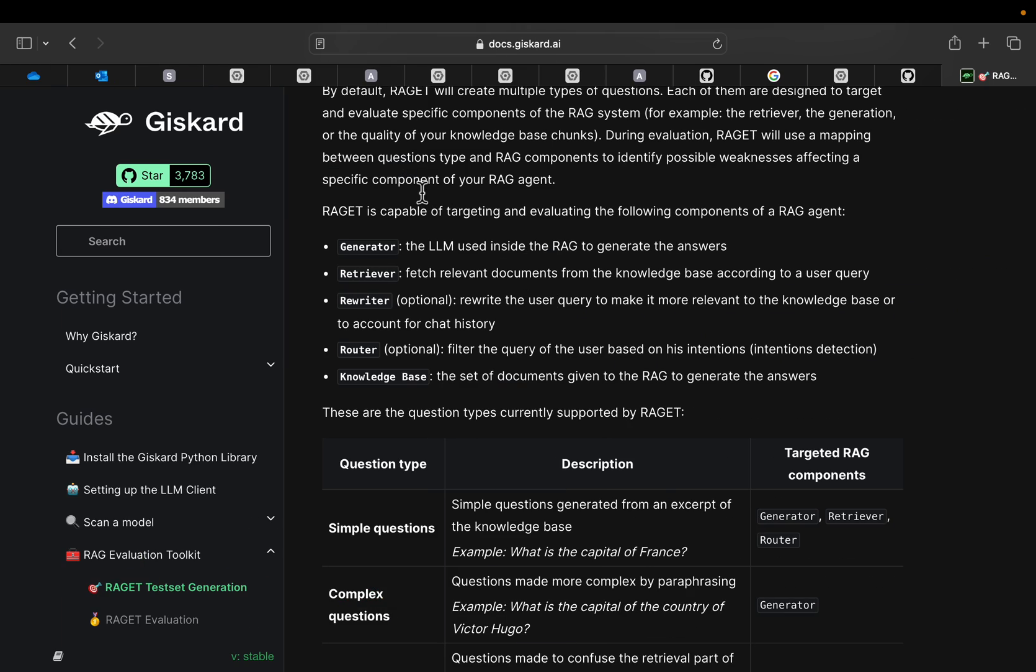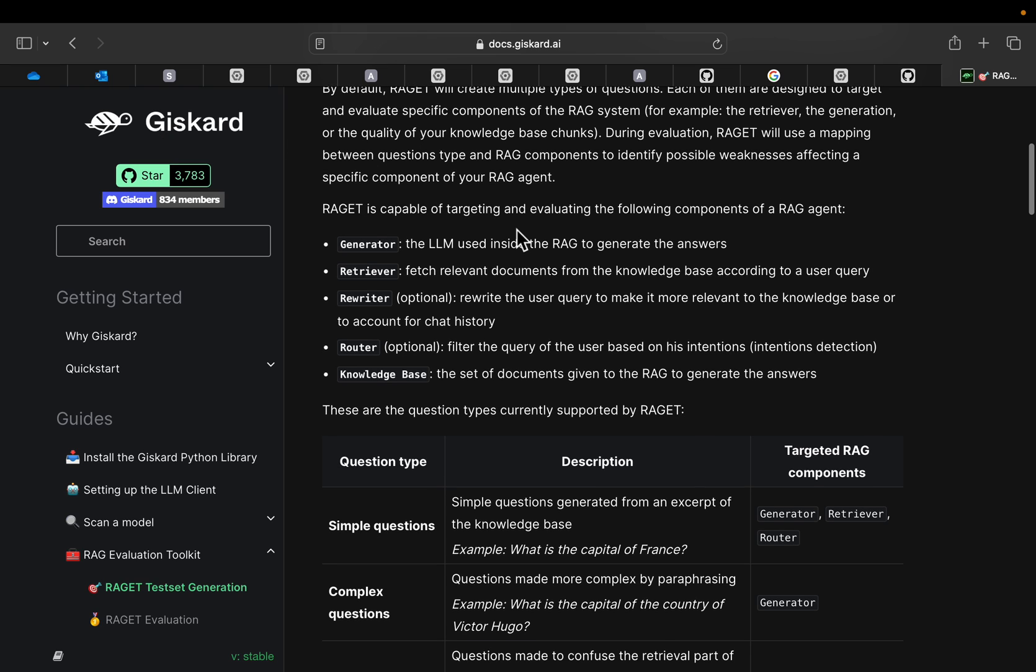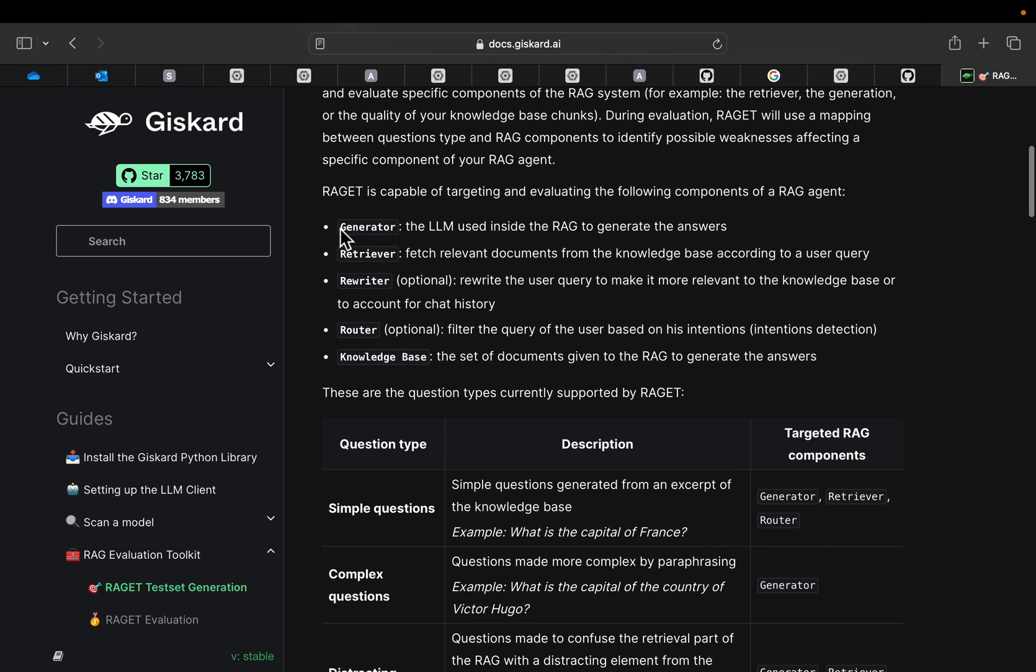Alright, the library is called Giskard. We know at the very basic RAG system has a generator and the retriever. The generator using the context synthesizes the response, and the retriever retrieves the context from the vector store.